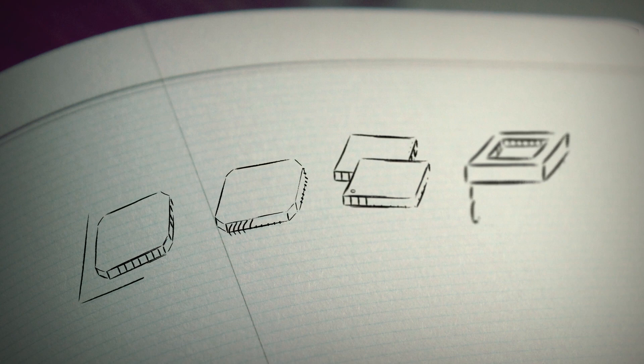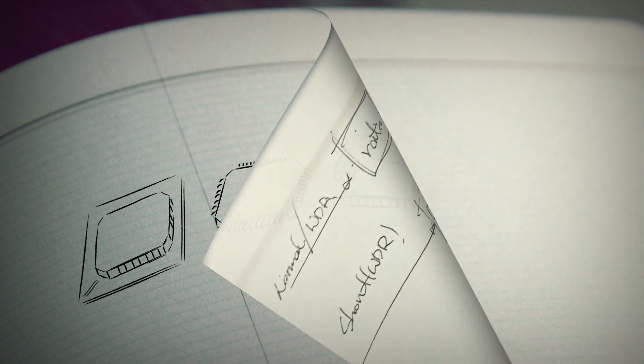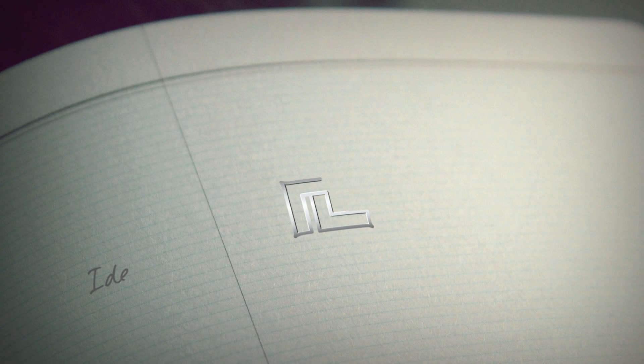Nextchip will be with you so that you can advance confidently with your best products. Nextchip will be your best partner.